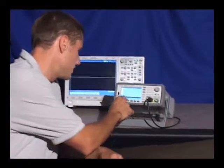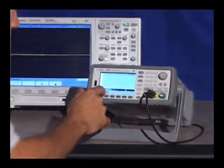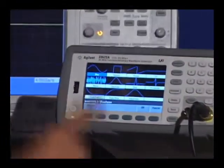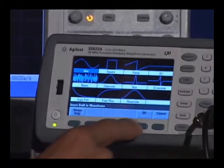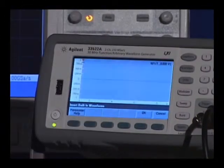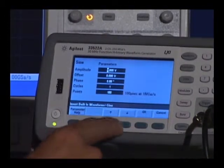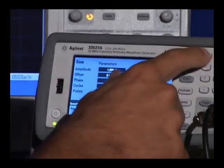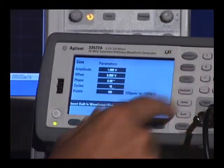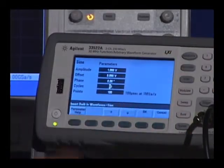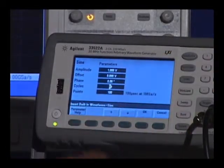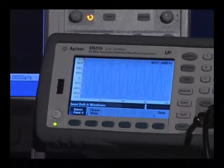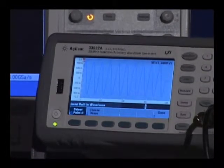Let me insert one of our built-in waveforms first. I'm going to choose a sine wave and I'm just going to define 10 cycles on that sine wave. So now I have my sine wave, 10 cycles.